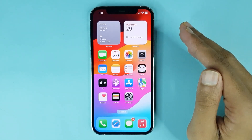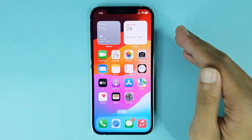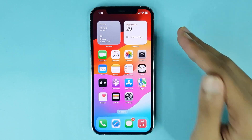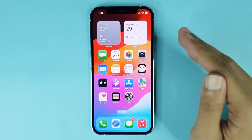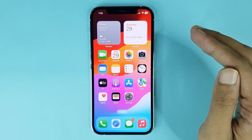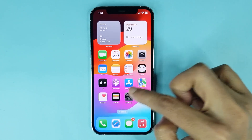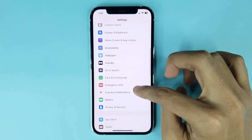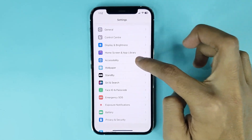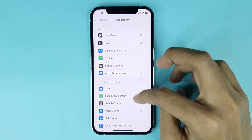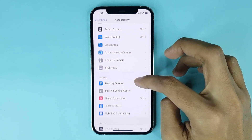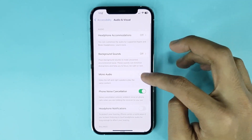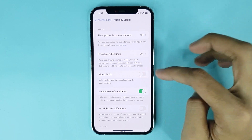Welcome to Drawlipper channel. In today's video I'm going to show you how to enable mono audio on iPhone. The first thing you have to do is go to your Settings app. From here, scroll down then go to Accessibility. From here, scroll down again then go to Audio and Visual, and here you can see the Mono Audio option.